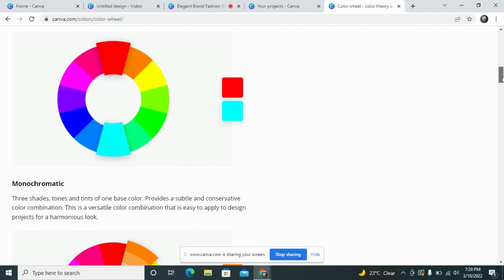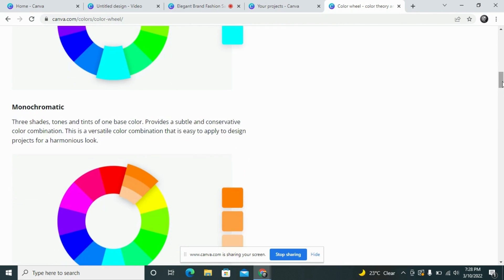If you want to keep the same color scheme and maintain harmony in your design, you can use monochromatic color. These are the same shades, tones, and tints of one dominant color. For example, if you select a brownish color, the second or third color you use in your design can be a lighter tone of that same dominant color — like light brown, then whitish brown — keeping the same family and harmony.